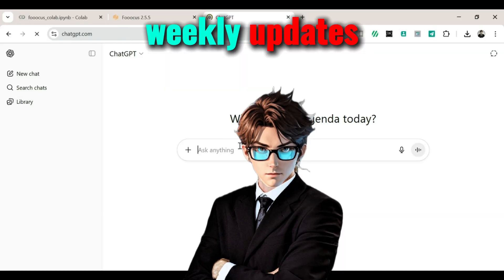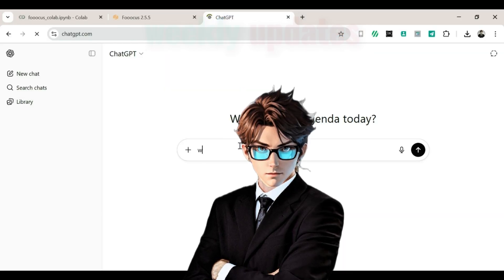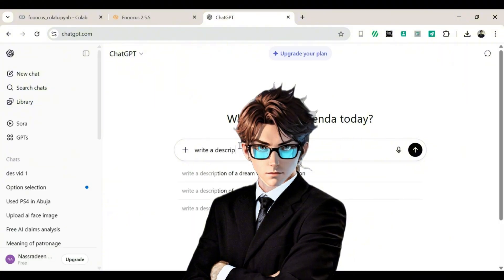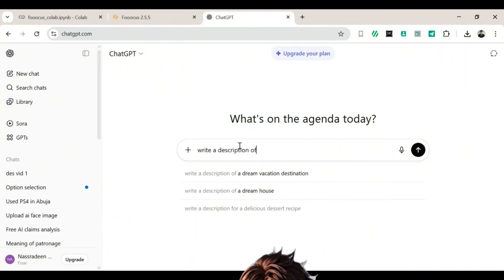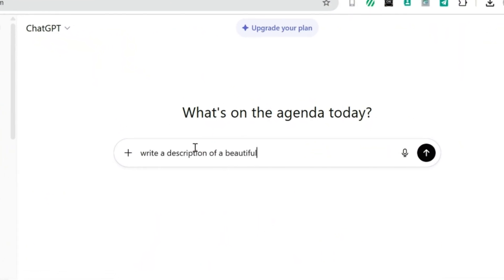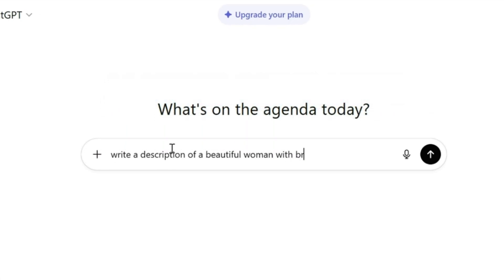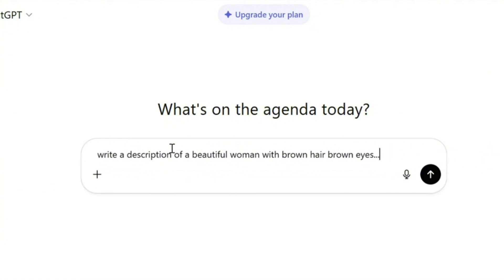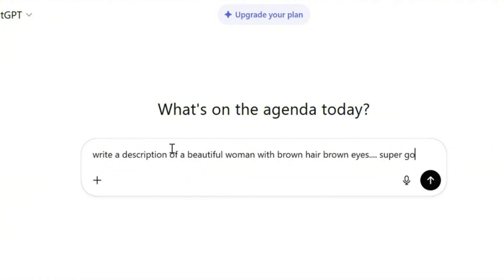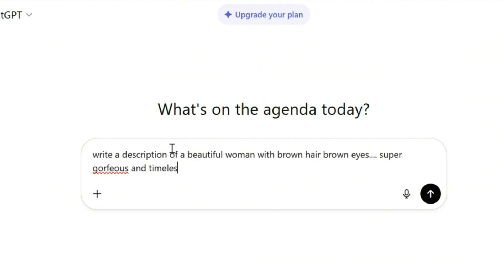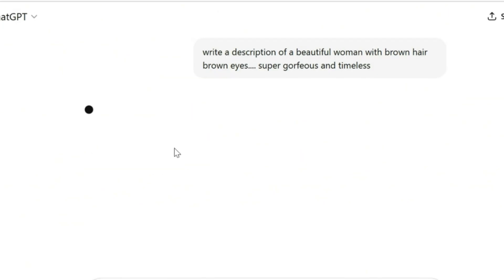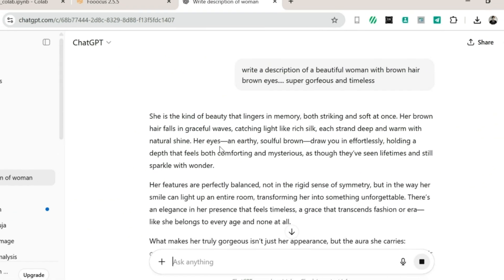Alright, class — grab your snacks and open your laptops because we're about to dive into the magical world of AI image generation. Step one: open a new tab and head over to ChatGPT. We're going to ask it to write a prompt for the type of AI model you want to create.